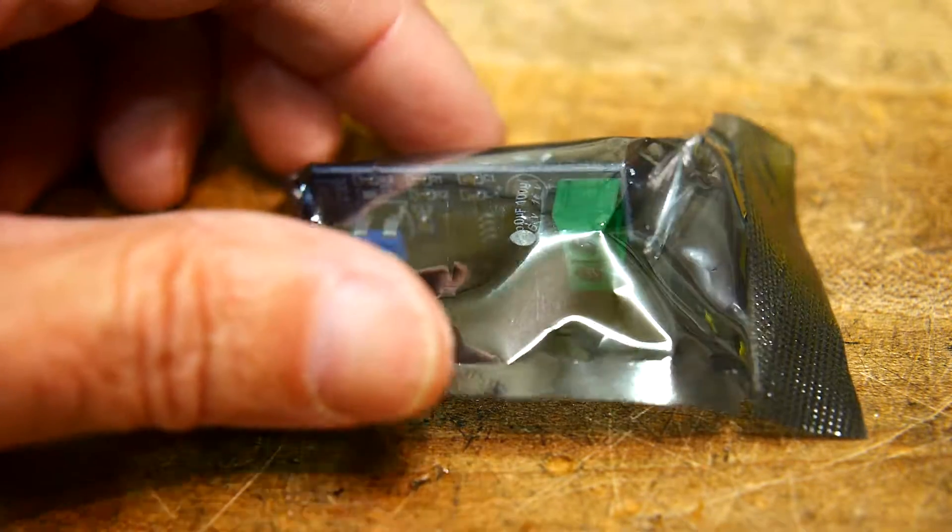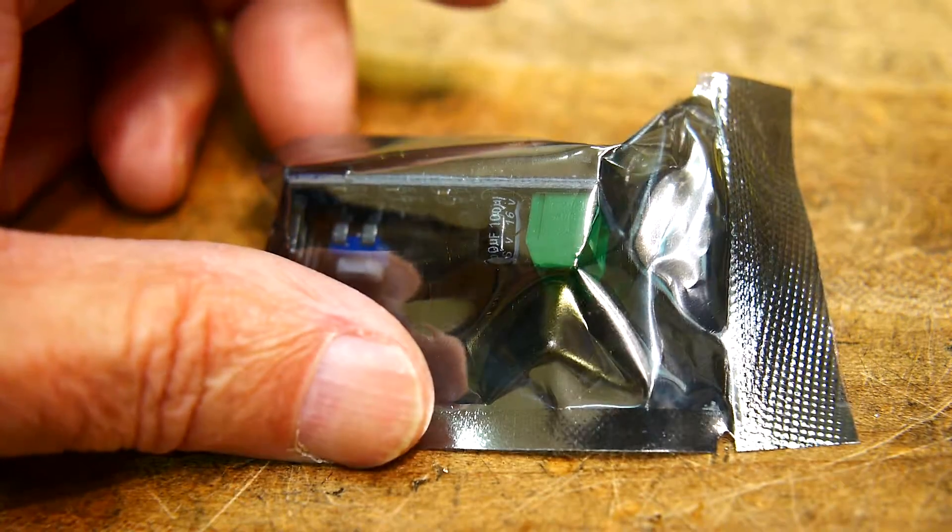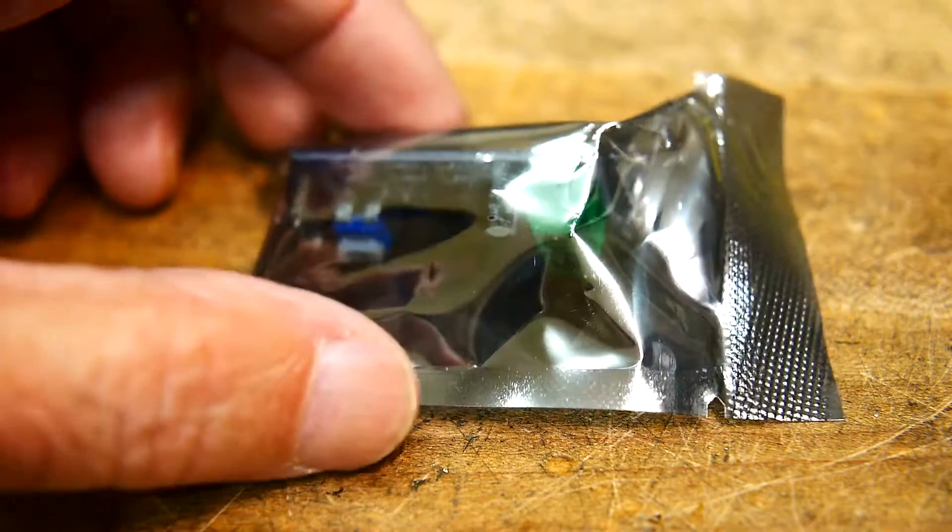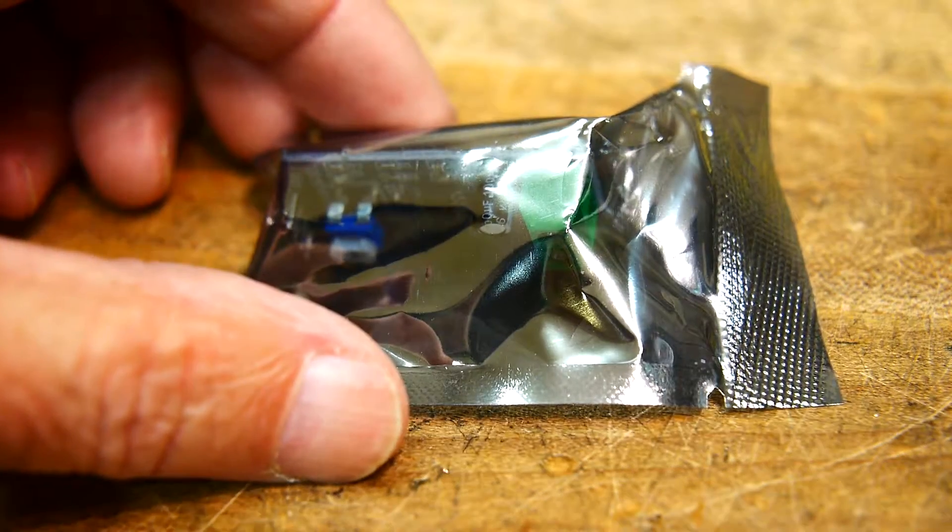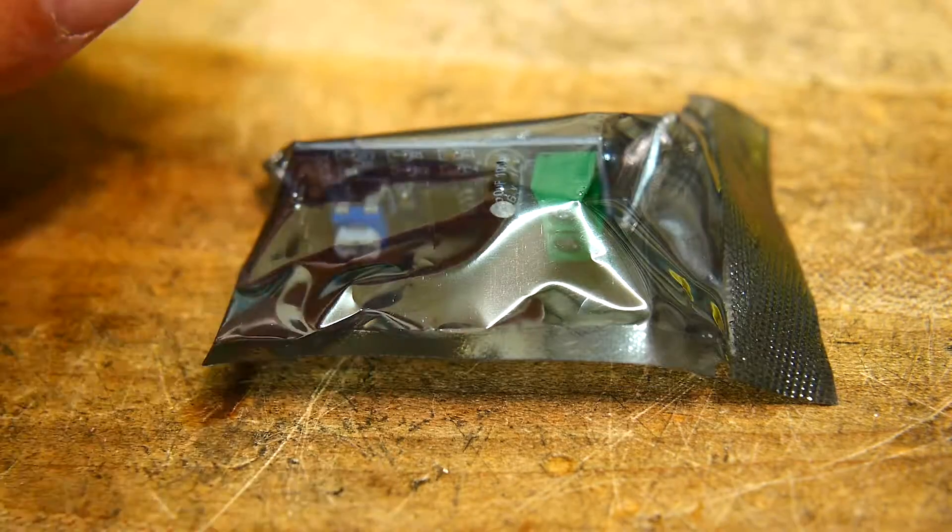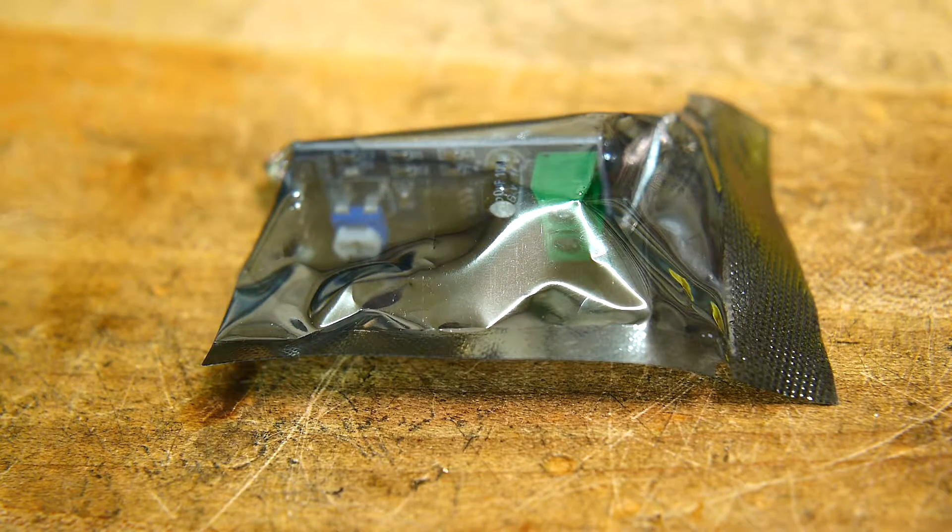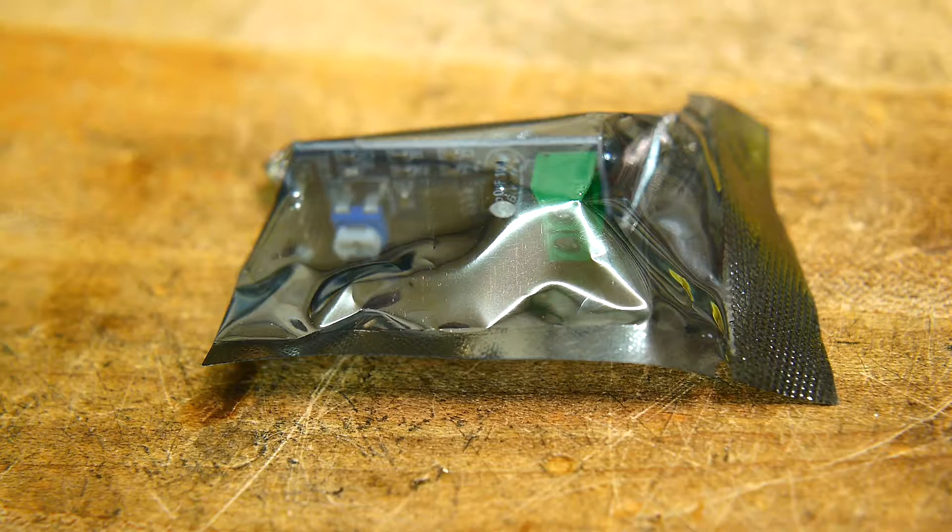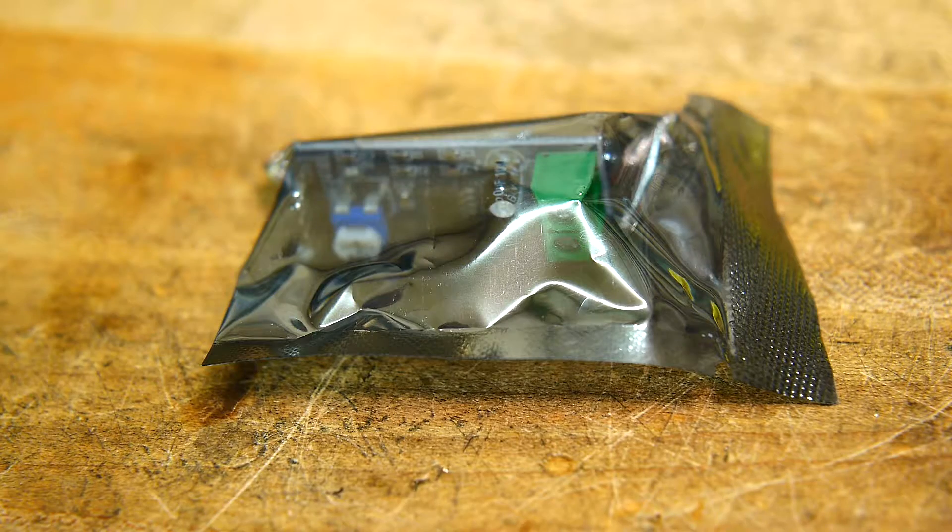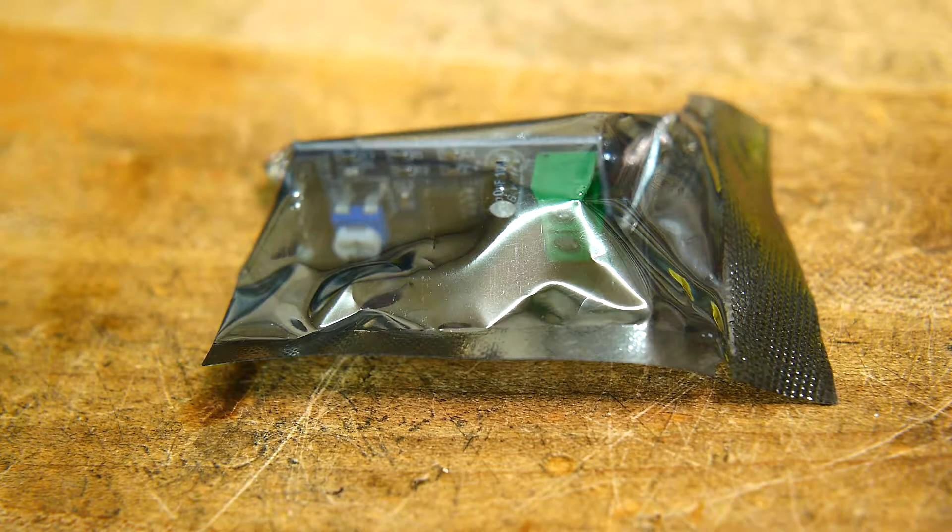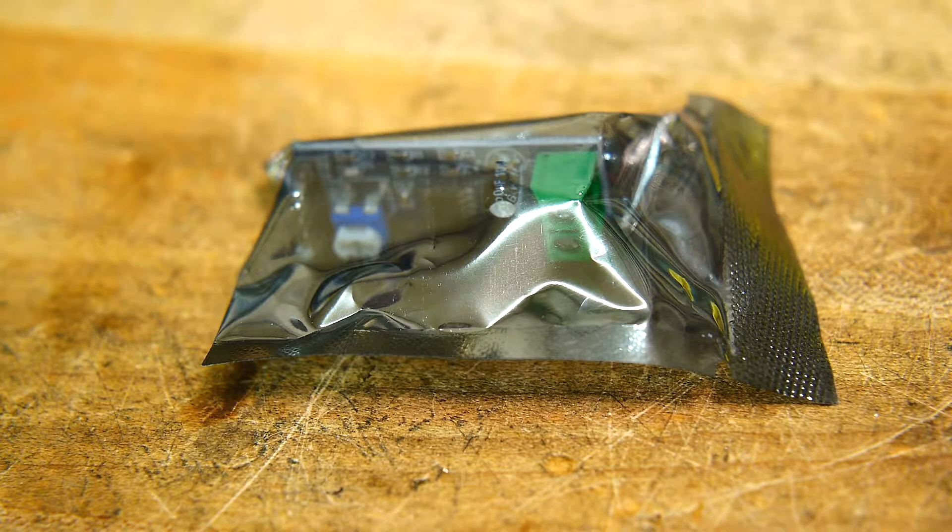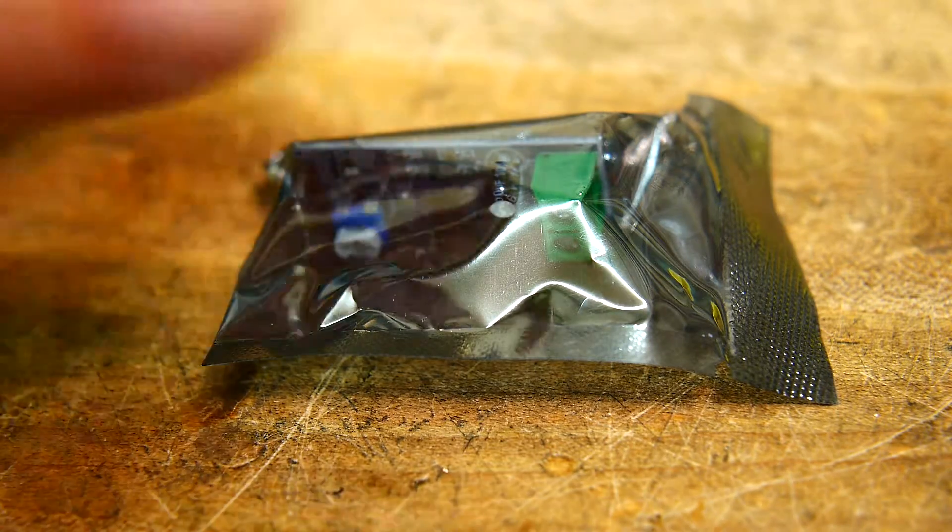All right, so I thought I'd add one more thing to my microphone breadboard, which is an audio output. I mean, not an audio output, but an amplified output, so I can hook it up to a speaker to listen to things.